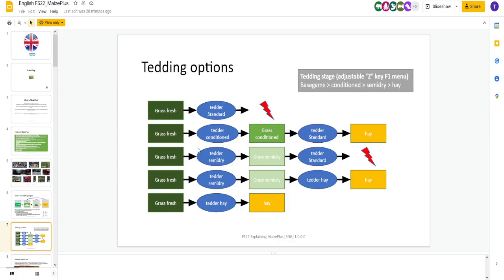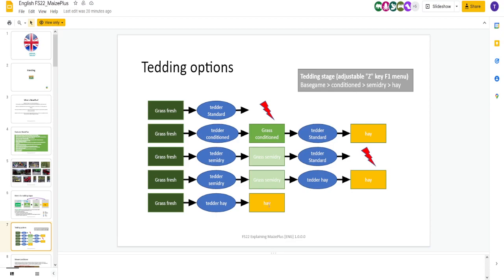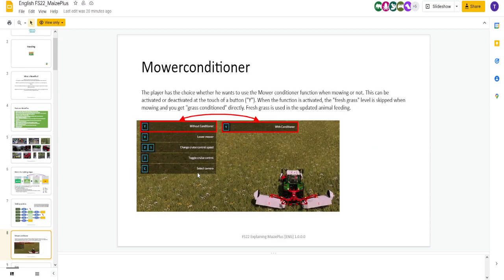Again, here's your tedding options. You can go from grass fresh to tedder standard. That's just normal. Maize Plus, you hit it. Grass fresh, you can go to tedder condition, to grass condition, to tedder, to hay. All of these processes you can go through. Just, again, grass fresh, tedder, and you make hay. Very customizable.